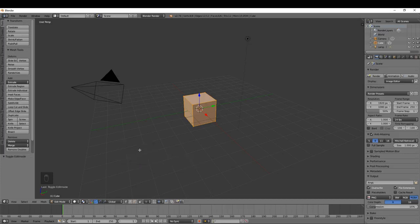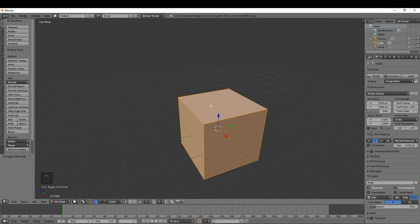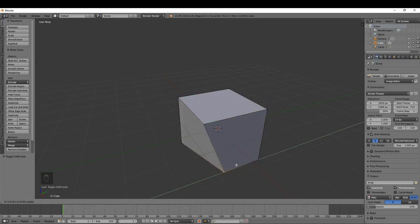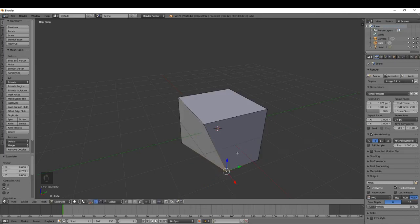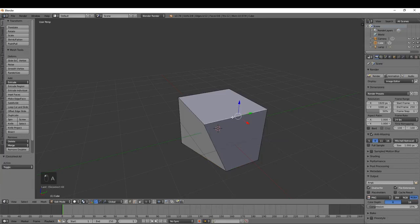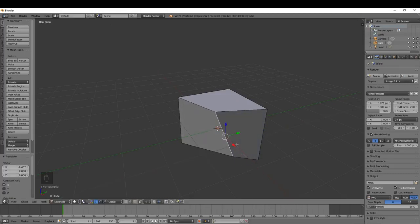Every mesh in Blender consists of three structures: vertices, edges, and faces. A vertex is one of these corner dots — if I left click I can select one and manipulate it. The second structure is an edge — if I press Ctrl+Tab and choose Edge mode, I can select an edge on the cube. An edge connects two vertices by a straight line.